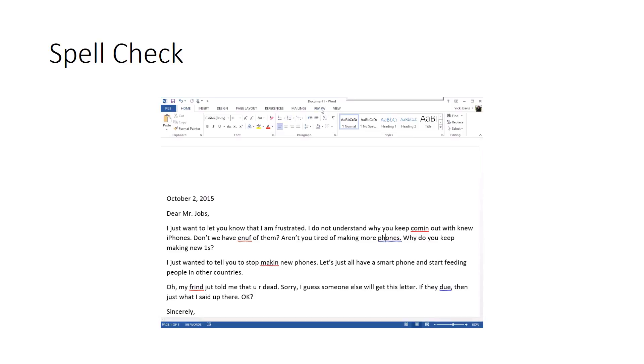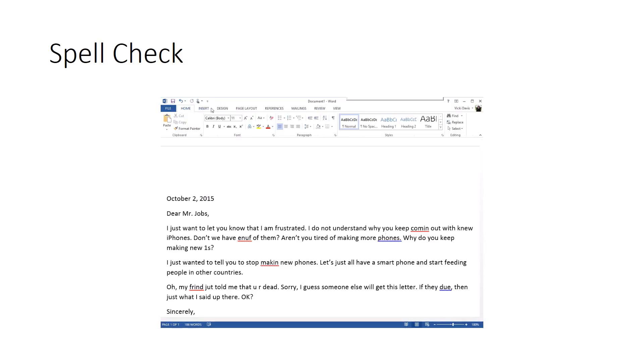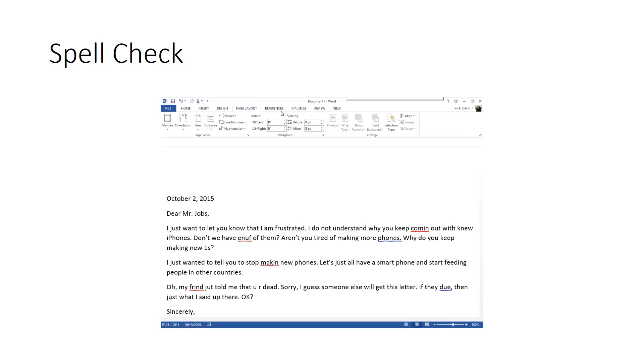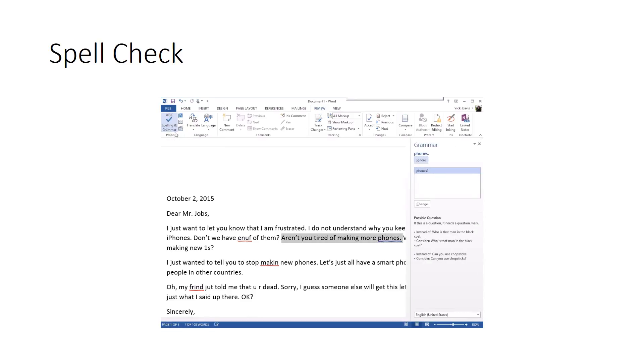Now I like to use the spelling and grammar check. These are ribbons at the top and you can see how the toolbars change as I click on the ribbons. I'm going to click on the Review ribbon and I'm going to click Spelling and Grammar.